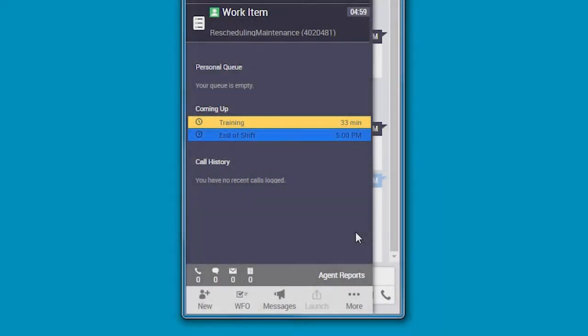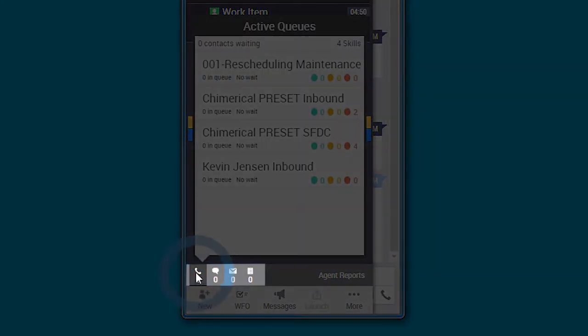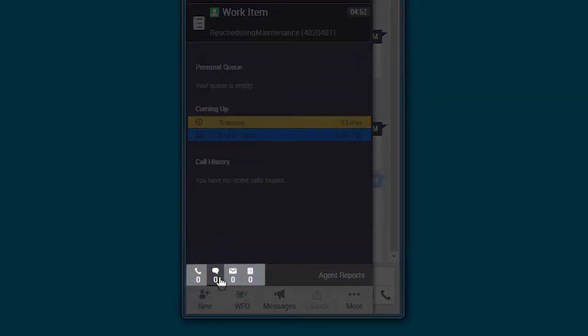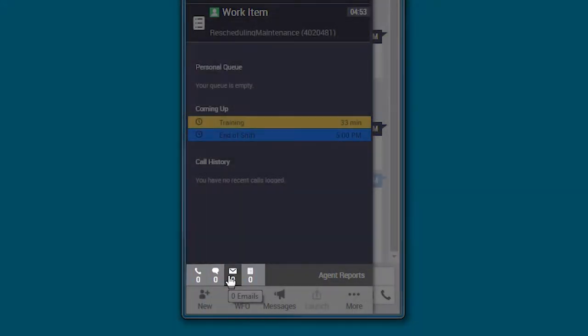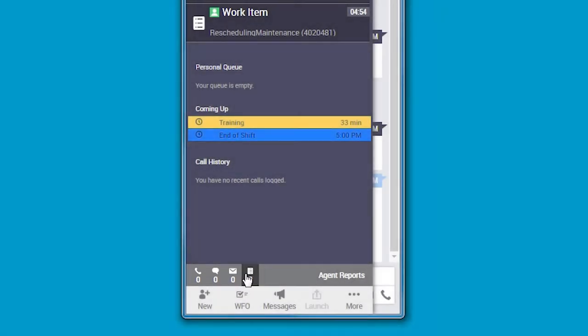Anna also takes a quick look at the current queue depth. Based on that, she decides that she can take a short break as contact volumes are low at the moment.